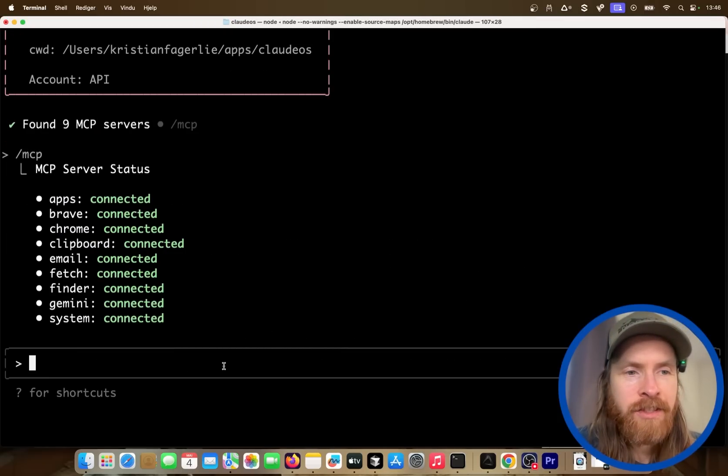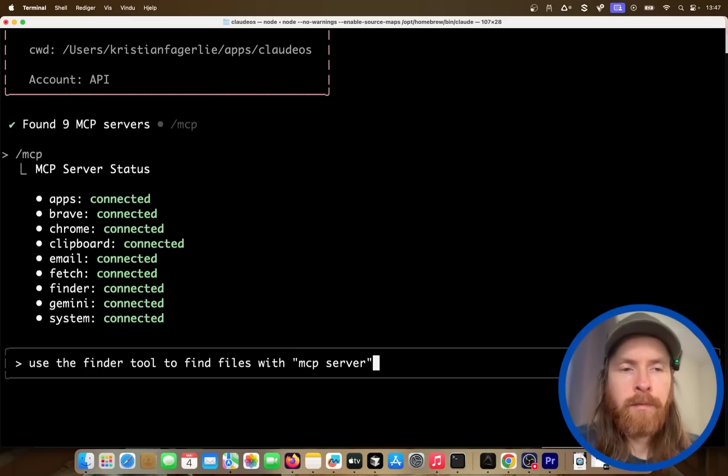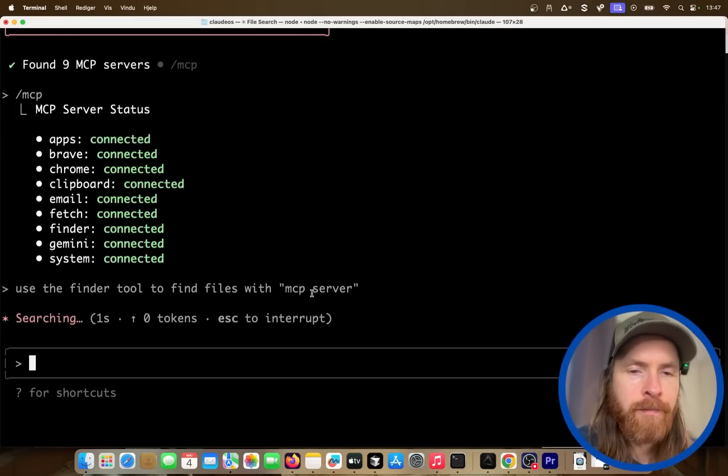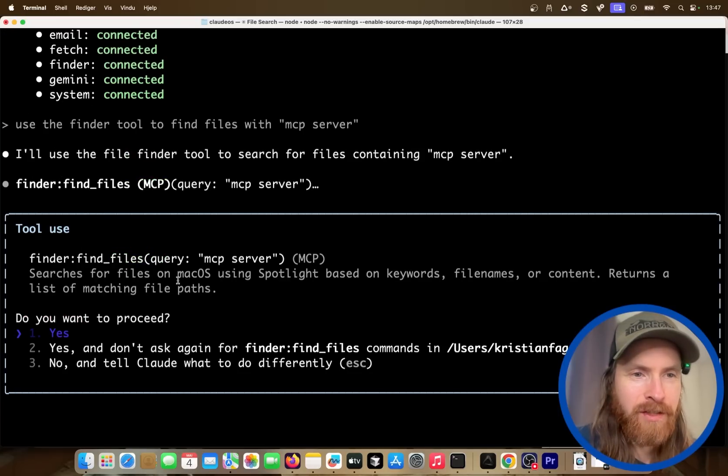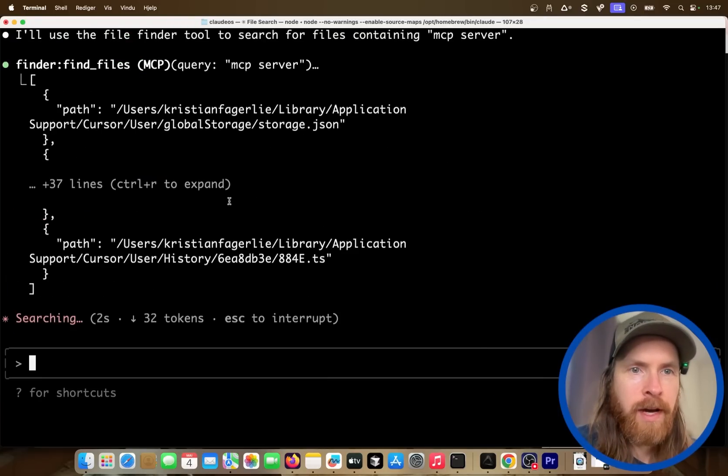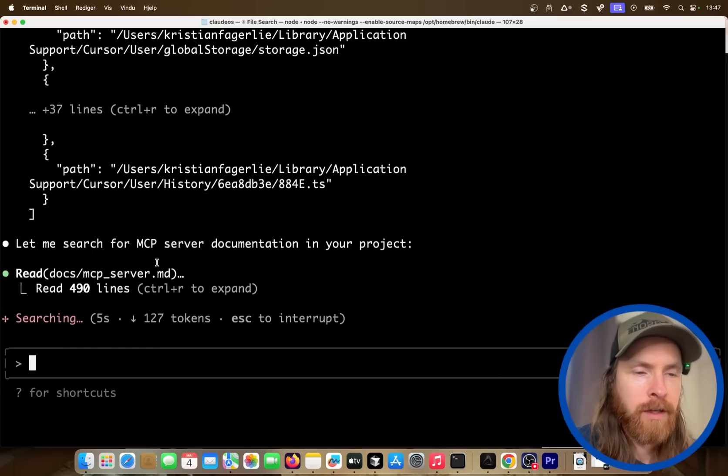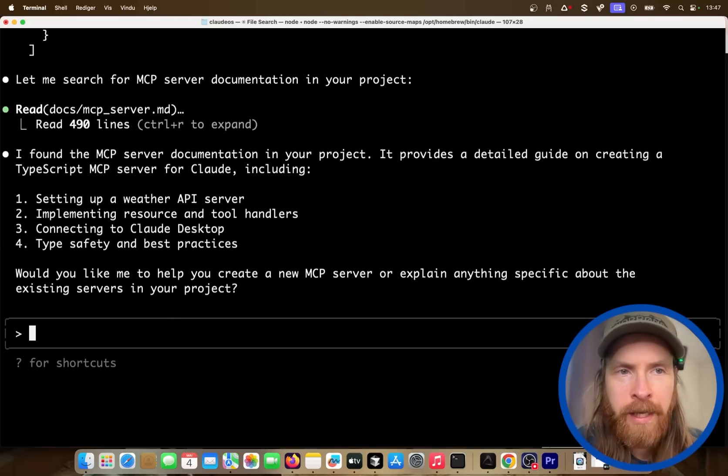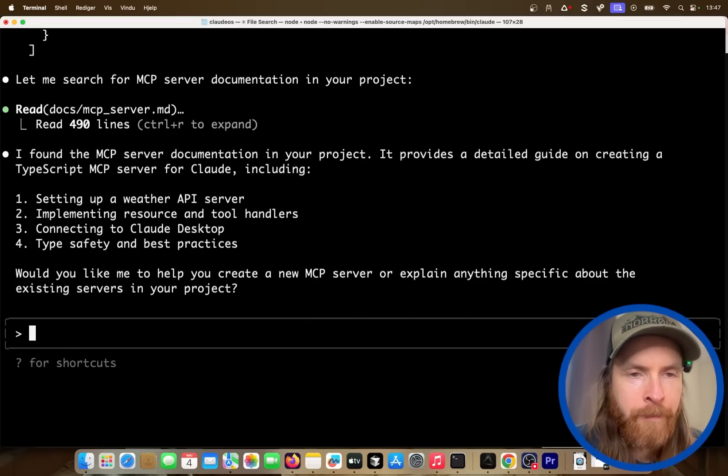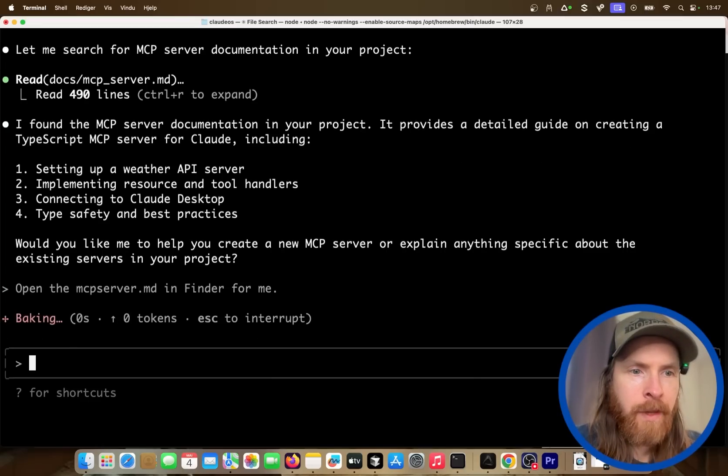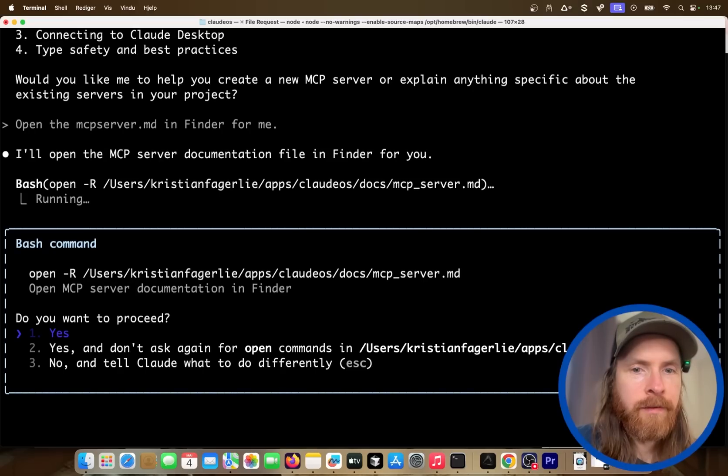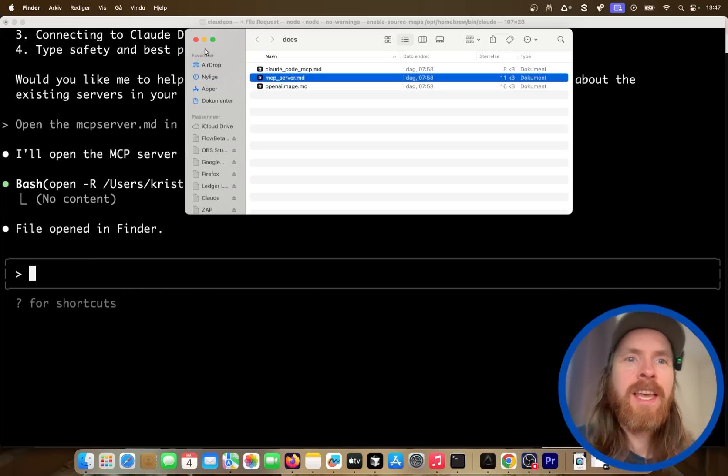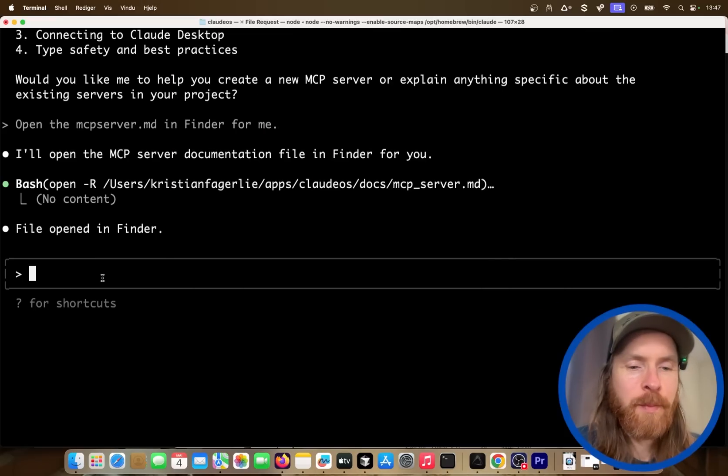So yeah, that is another thing we can do, and we have other tools we can use. Let's check out the one about the finder tool. So we can use the finder tool to find files with MCP server. I know bash is good enough here, but it's just for fun. So I created the tool for this. So we found some here, 37, 499. So I can do open the MCP server.md in Finder for me. So we can do that, so we can pop it up where we found it. Yeah, so I guess we used bash for that, but I have the bash command. So that is one thing we can use this for, that was pretty cool.